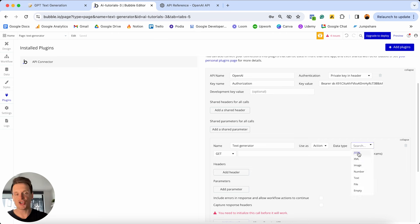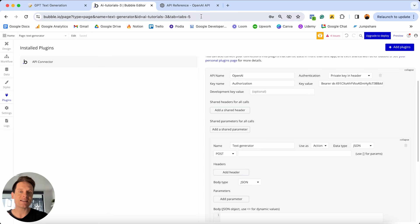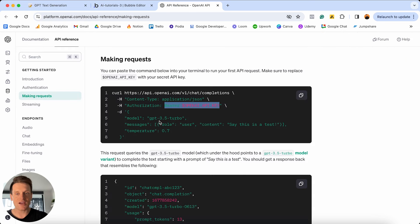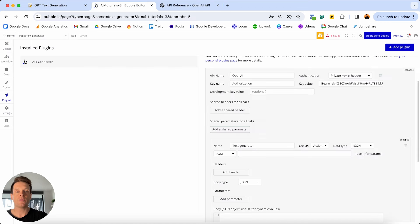For the data type, we're going to leave this as the standard JSON option, which is essentially a way of formatting the text we're going to send through. For the actual method, it's going to be POST, because we're posting information somewhere. Where are we posting it? We need the address of the OpenAI service — like sending a letter to their head office. That address is in the API documentation: at the top you can see the URL for the completions API. We copy that URL and paste it into the field.